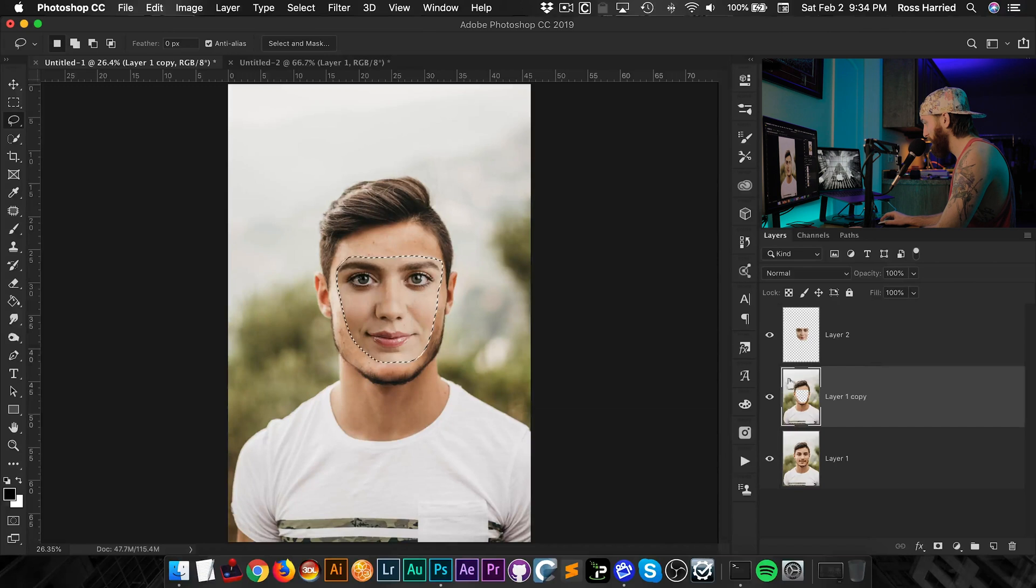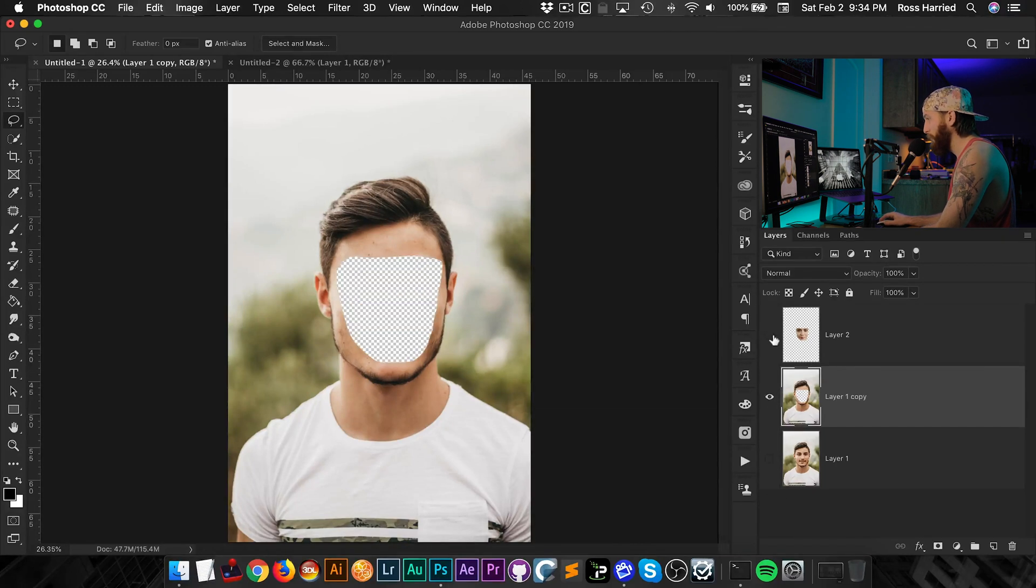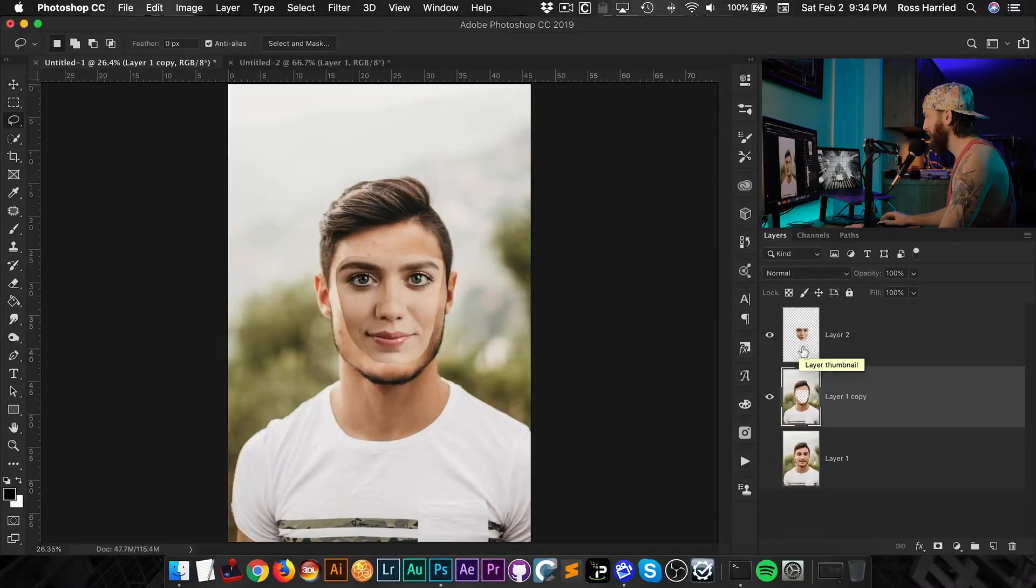And as you can see over here, we no longer have a face on this gentleman. But that's okay because we're going to give him her face. All right.